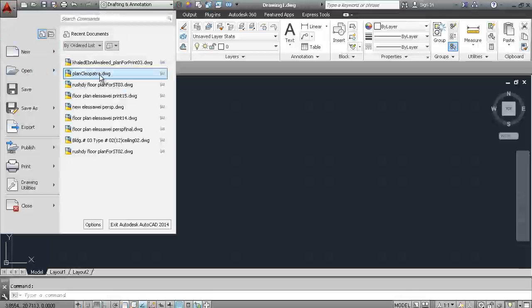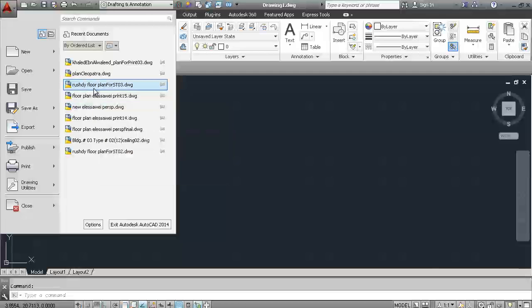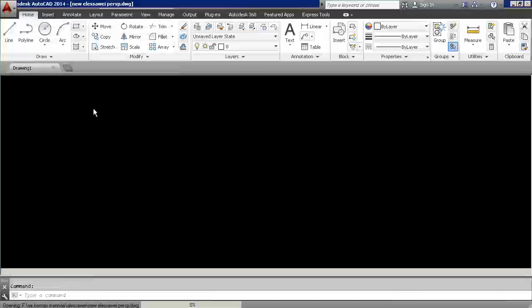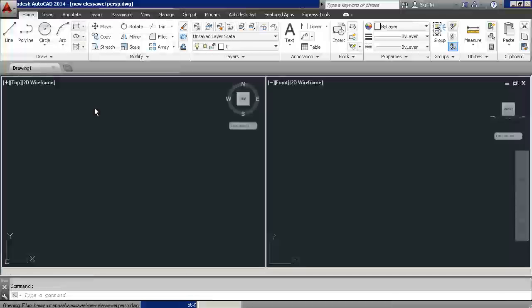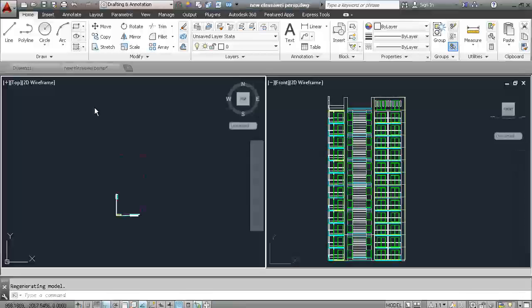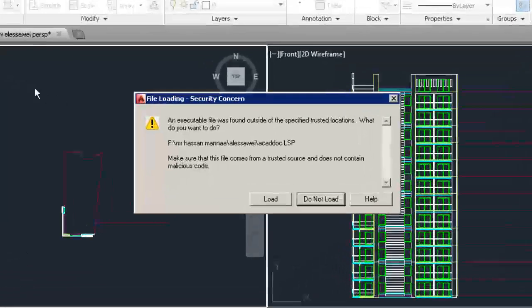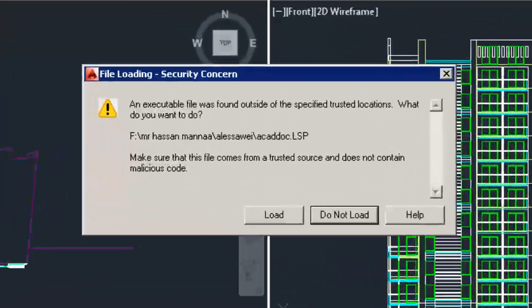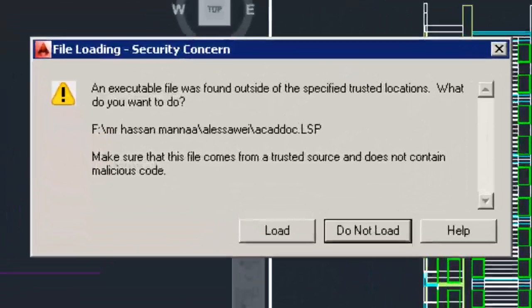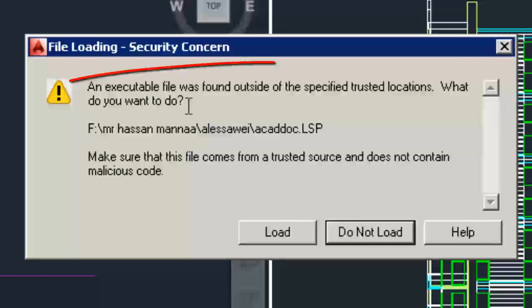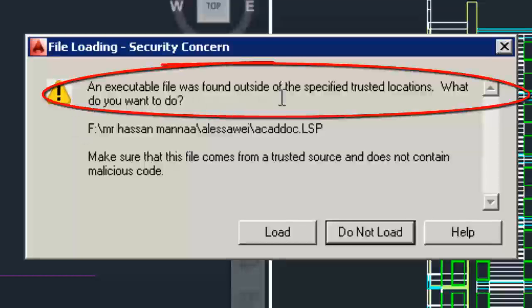Hi, I am Sami from Fauzi Academy. In this video, I will show you how to fix error: an executable file was found outside of the specified trusted location. What do you want to do?